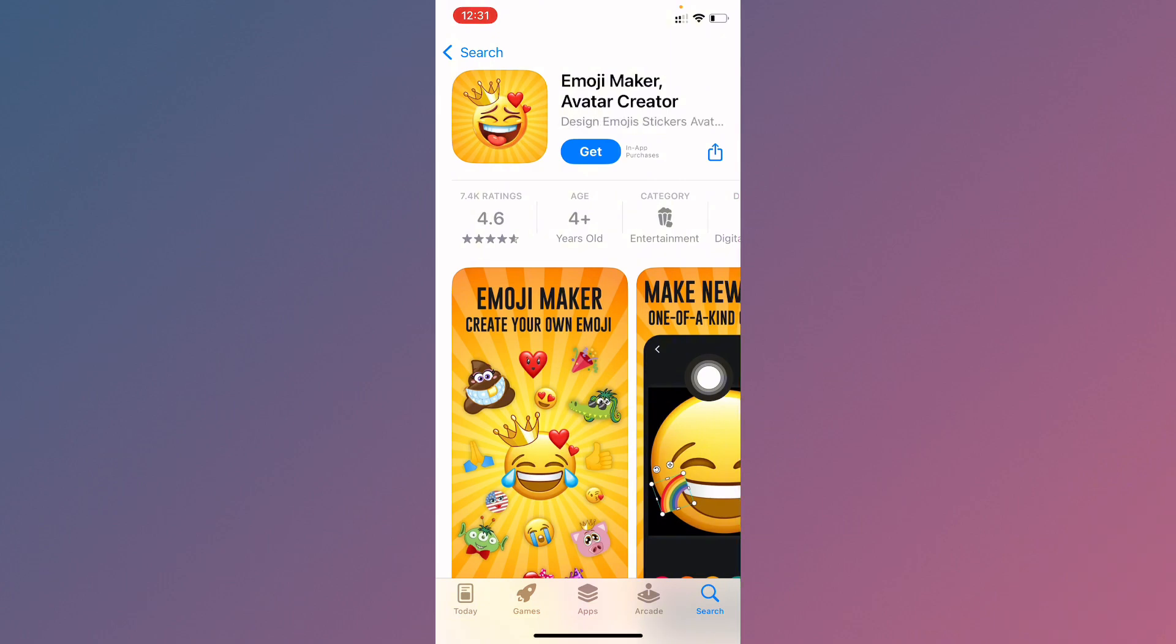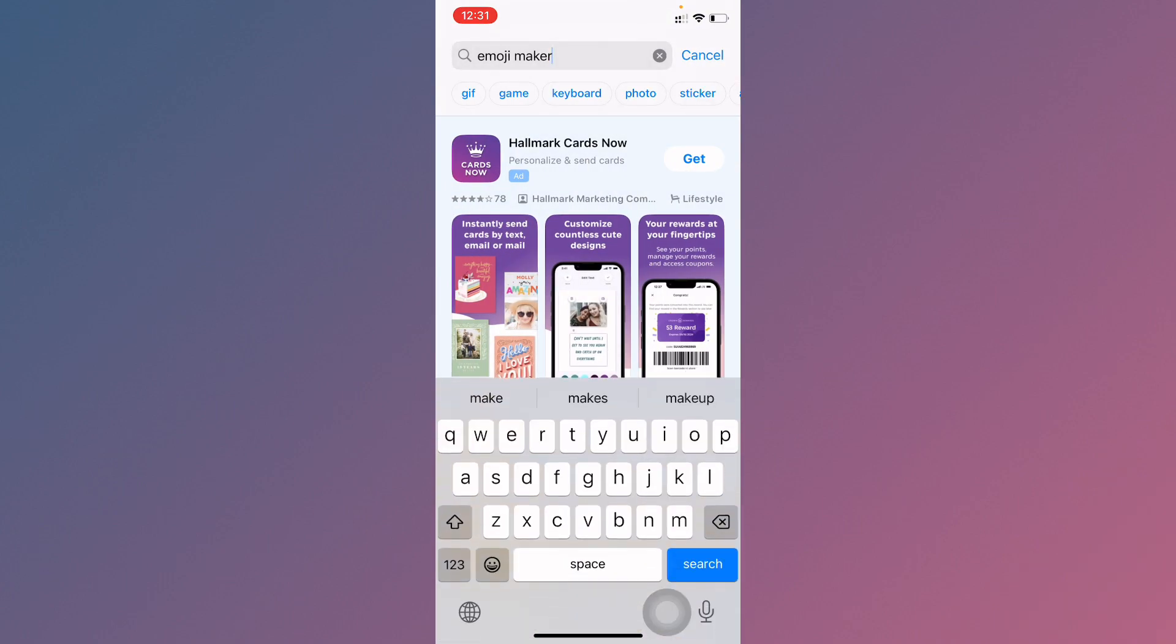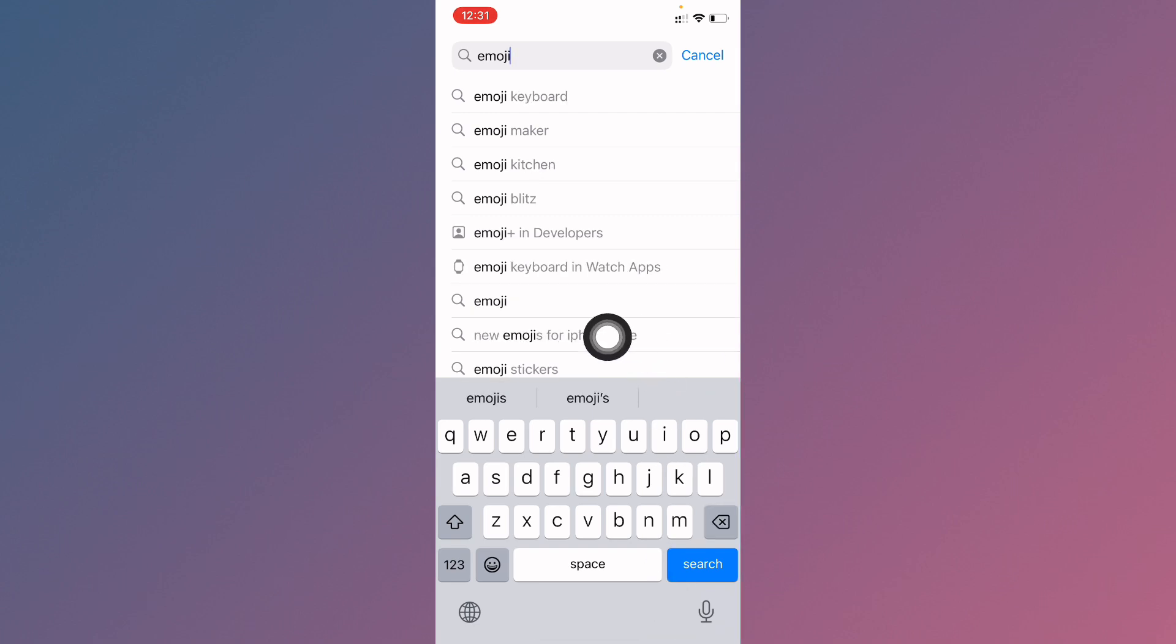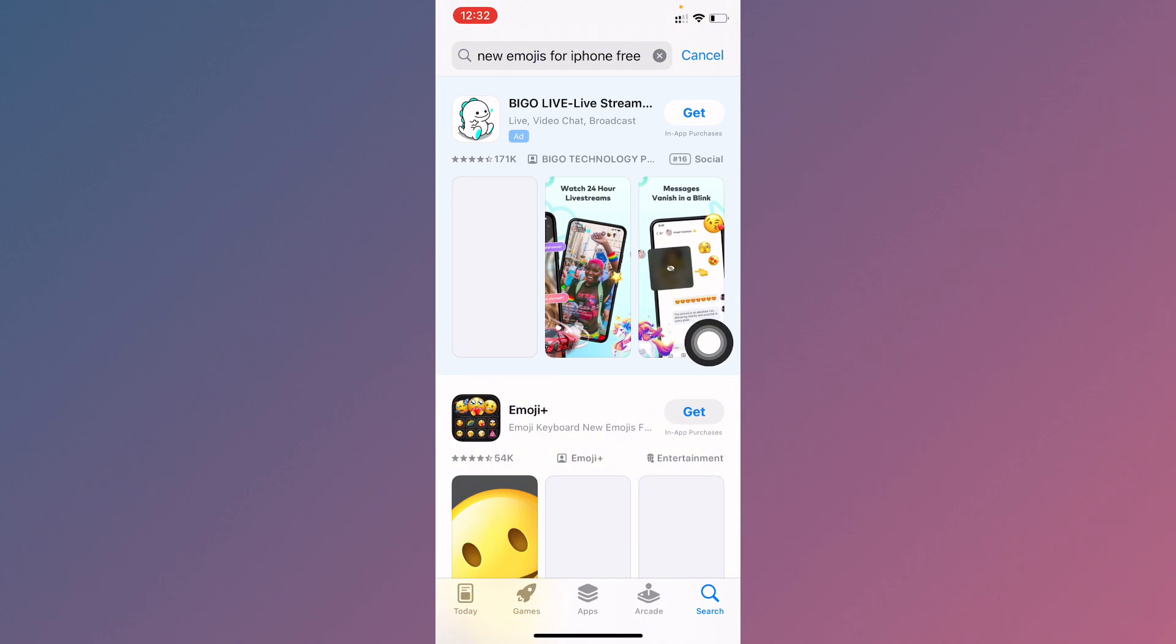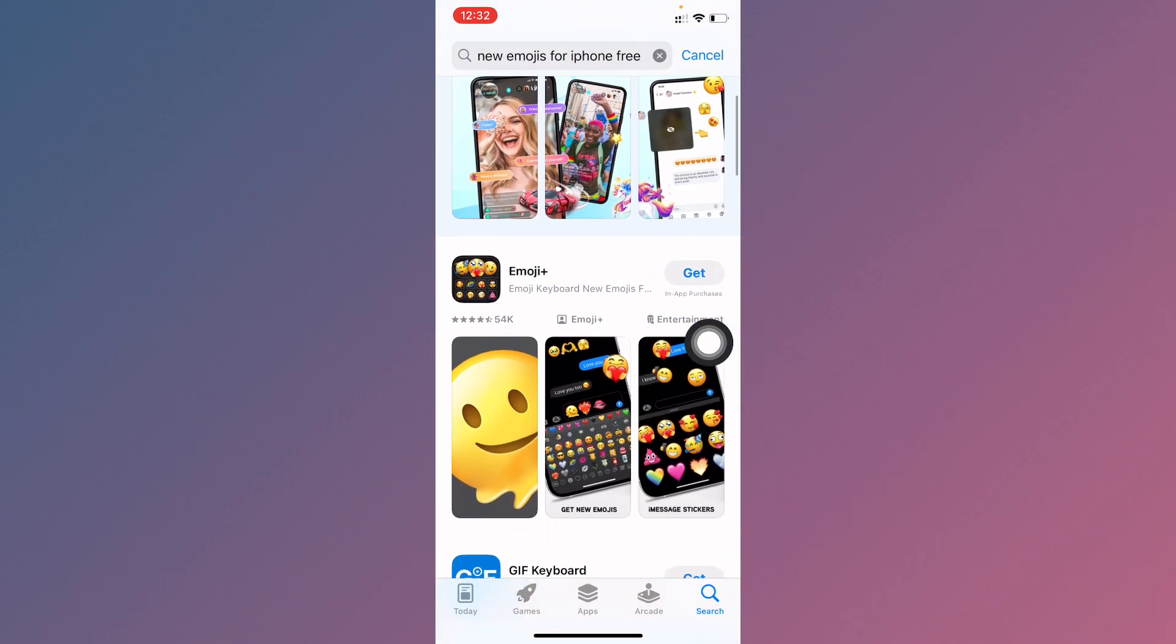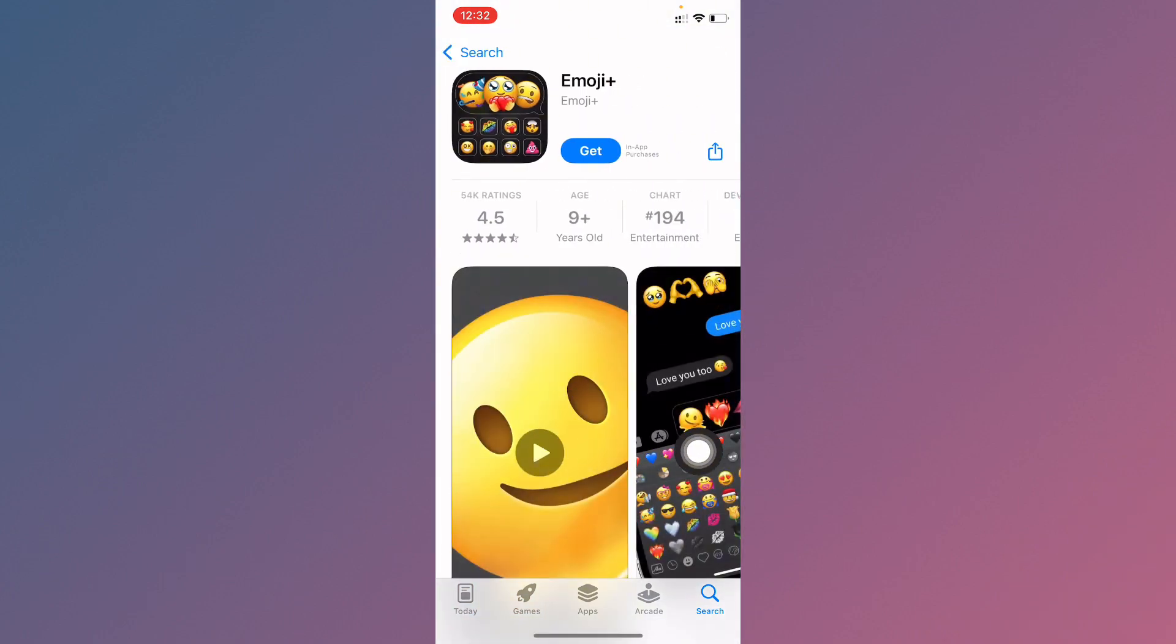If you want to get multiple emojis, then you need to search here emoji. Now you will see new emojis for your iPhone and you can see multiple options. You need to download Emoji Plus and you can get multiple emojis here.